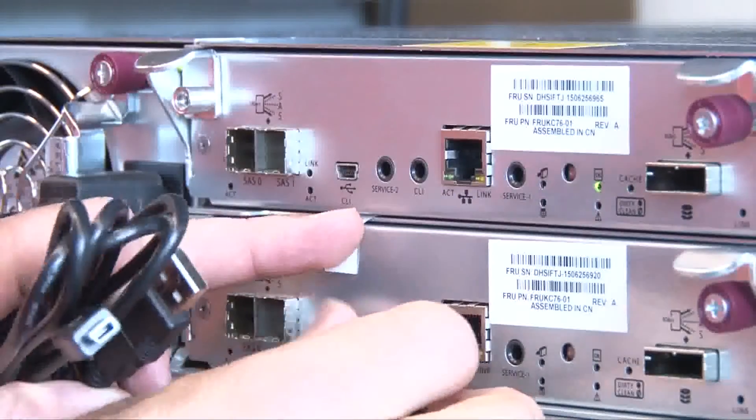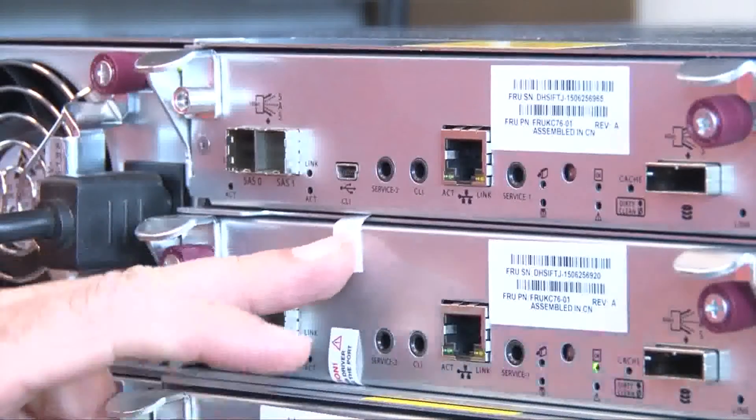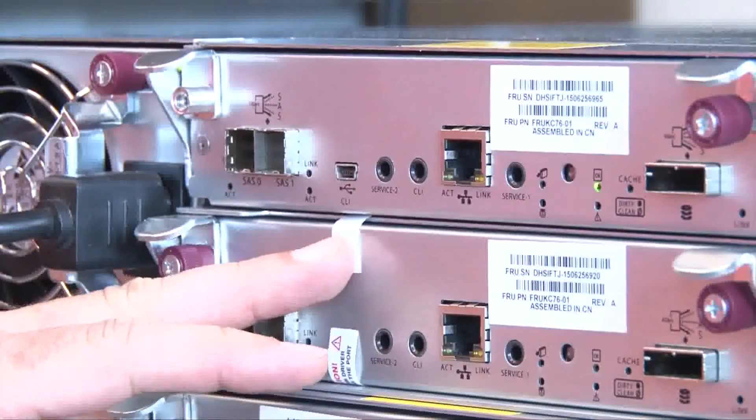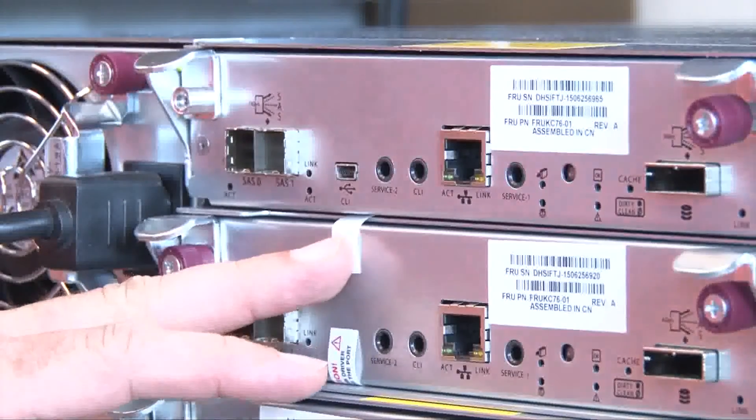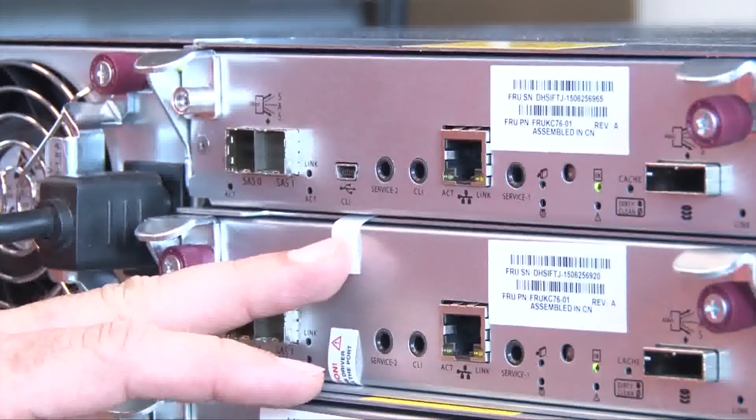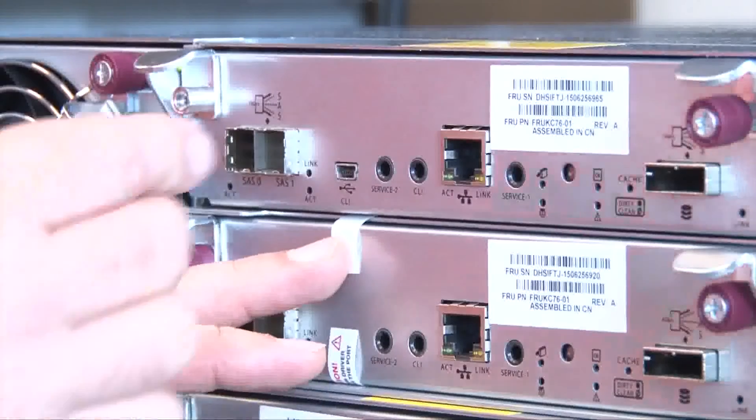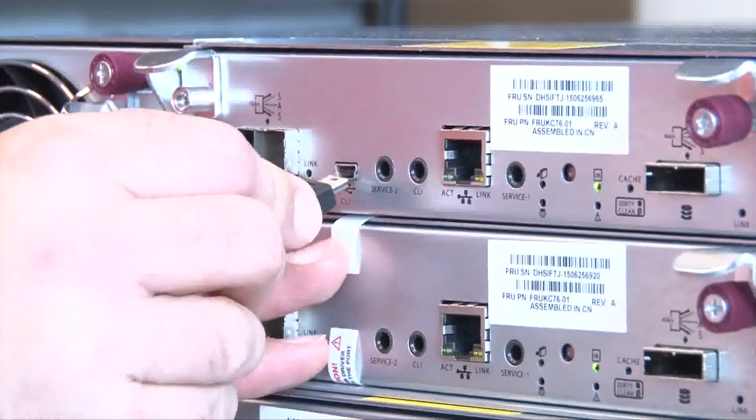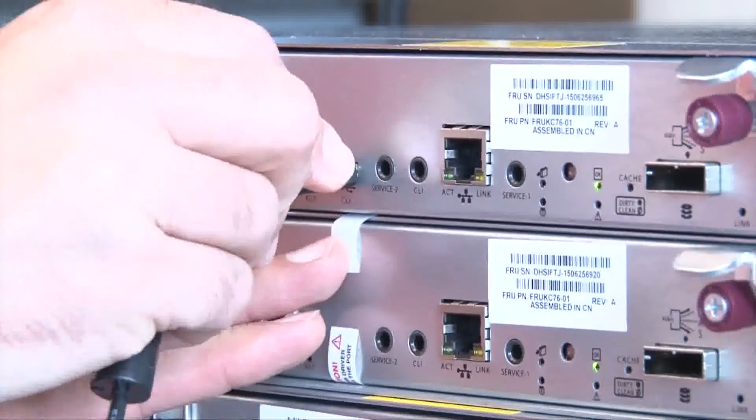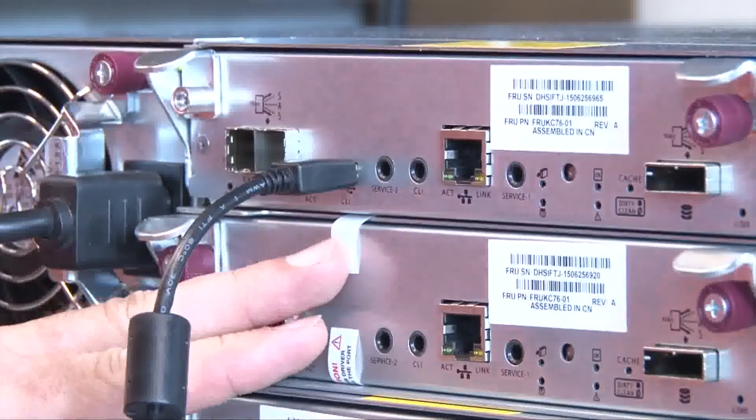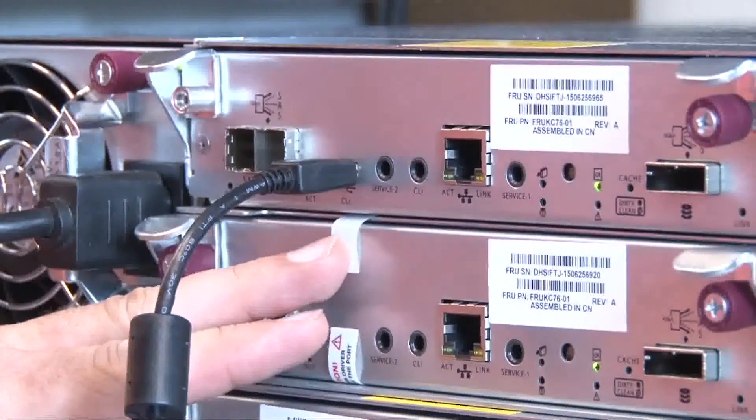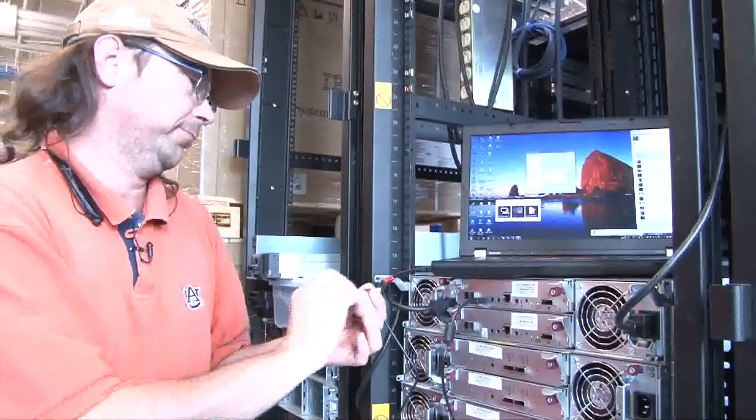You'll take your USB cable which you received with the system, you'll plug it into that port, and then you'll plug the other end into the laptop that you're going to use to configure it.